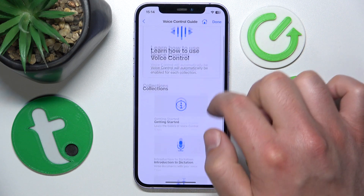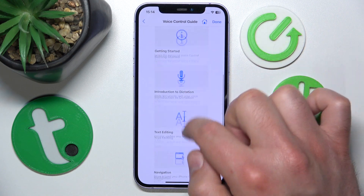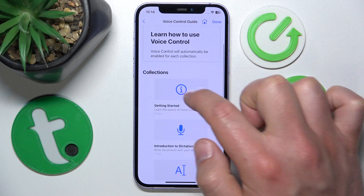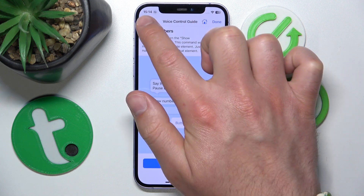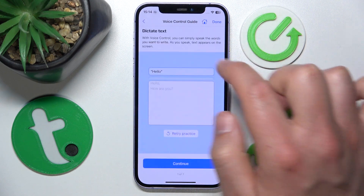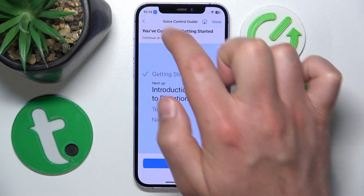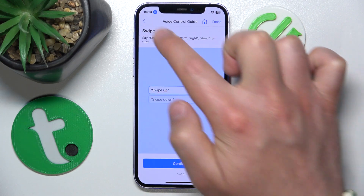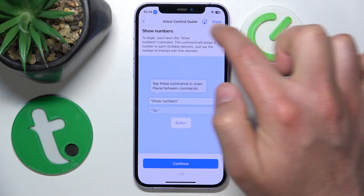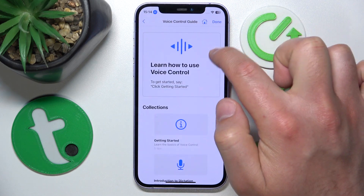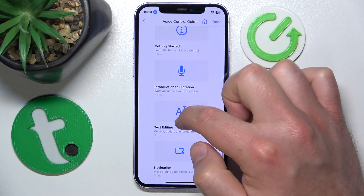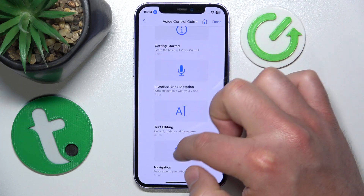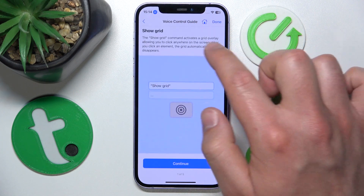Once you are here, you have everything about the Voice Control Guide: how to use it, the collections, getting started, introduction to dictation, as well as text editing with Voice Control and navigation with Voice Control.